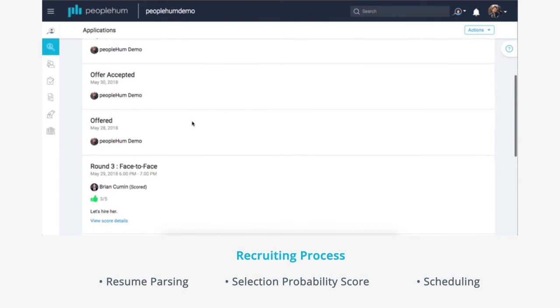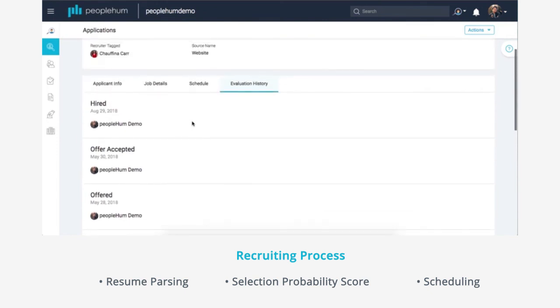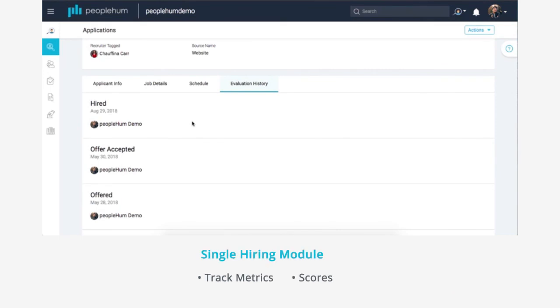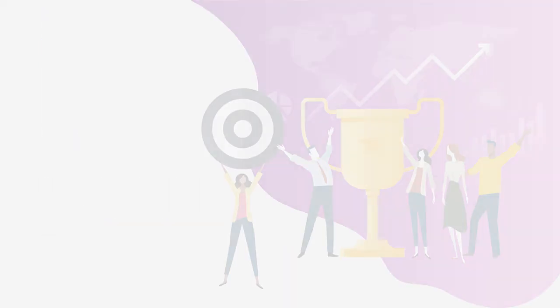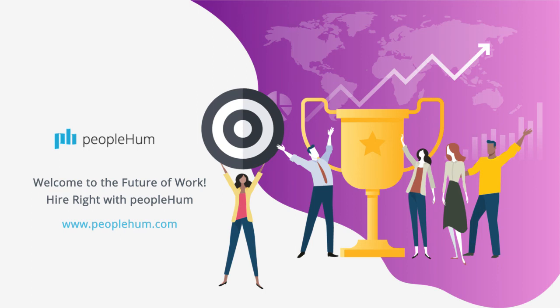Based on the feedback, the second and subsequent rounds are scheduled and the candidate is either hired or rejected. PeopleHum provides a singular hiring module for all employees to track metrics and scores on a candidate. Welcome to the future of work. Hire right with PeopleHum.